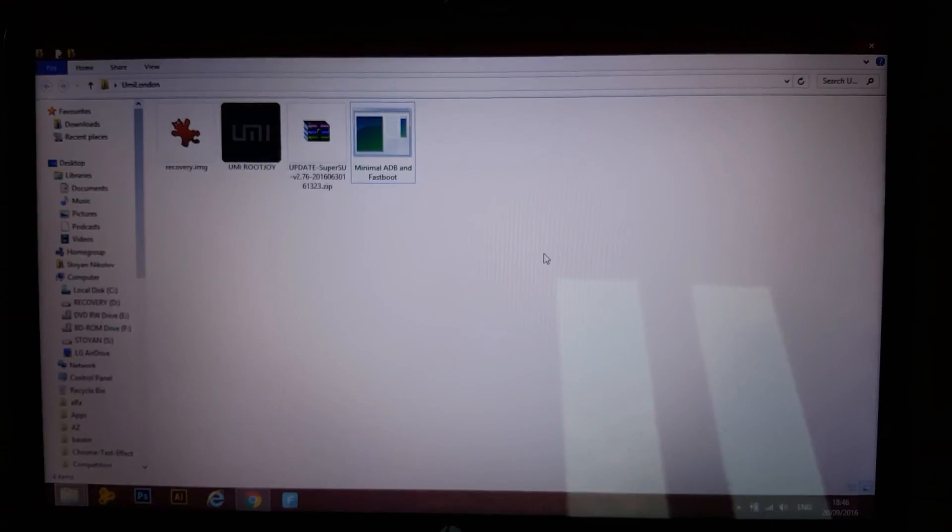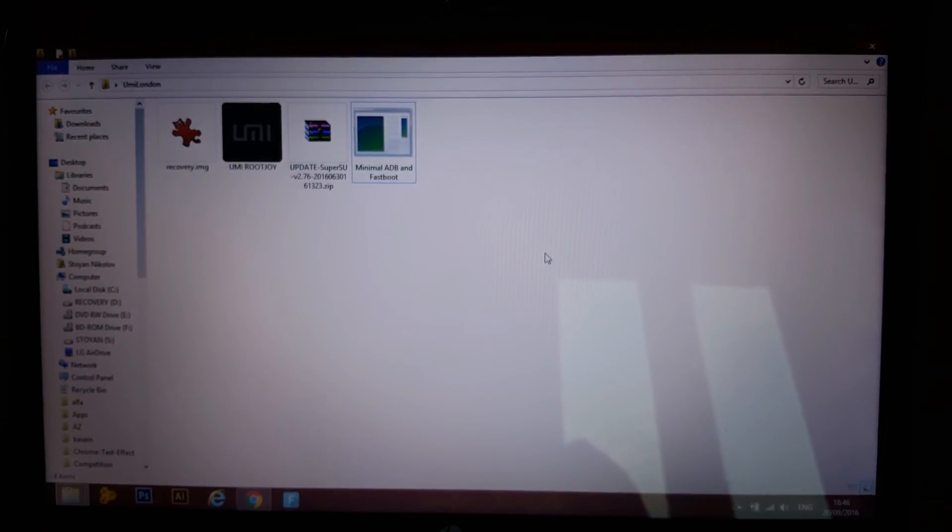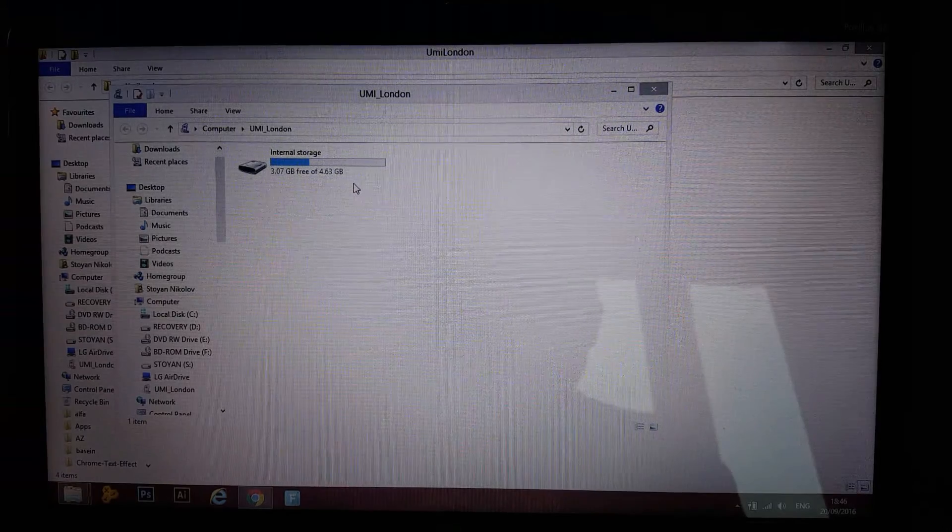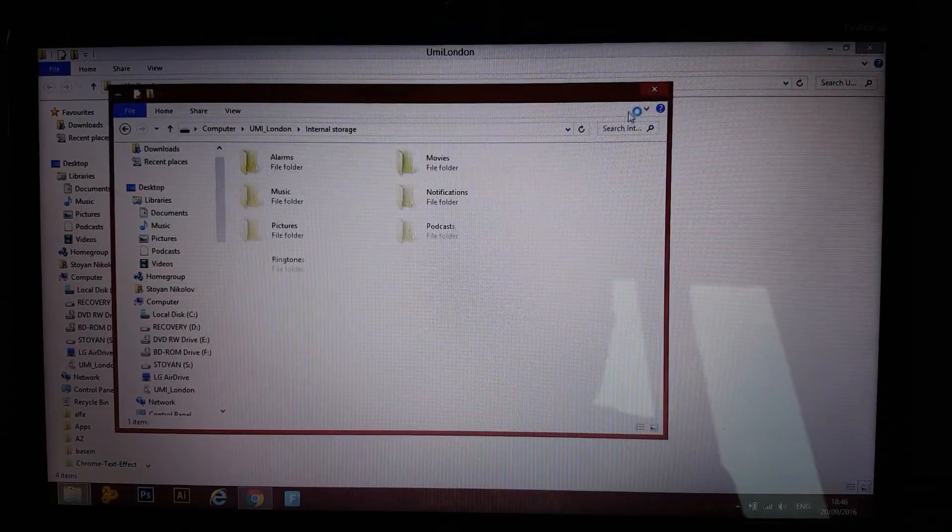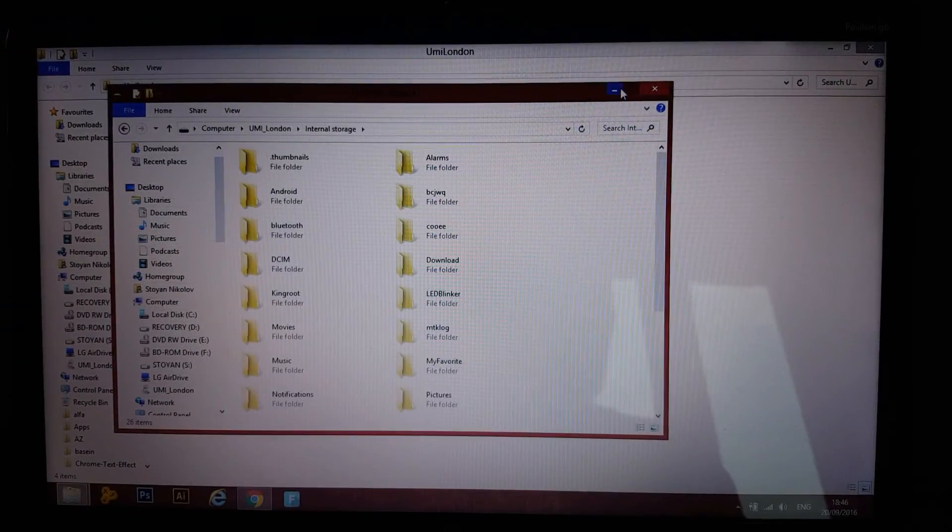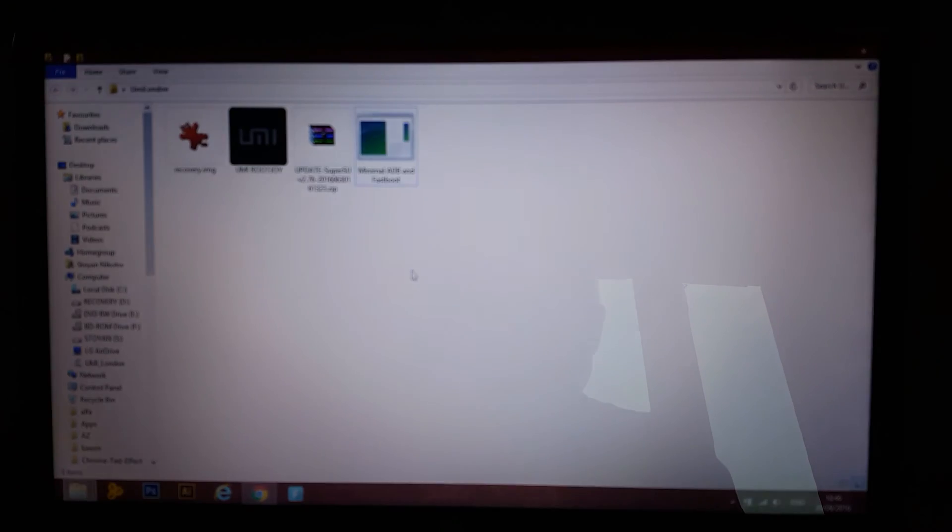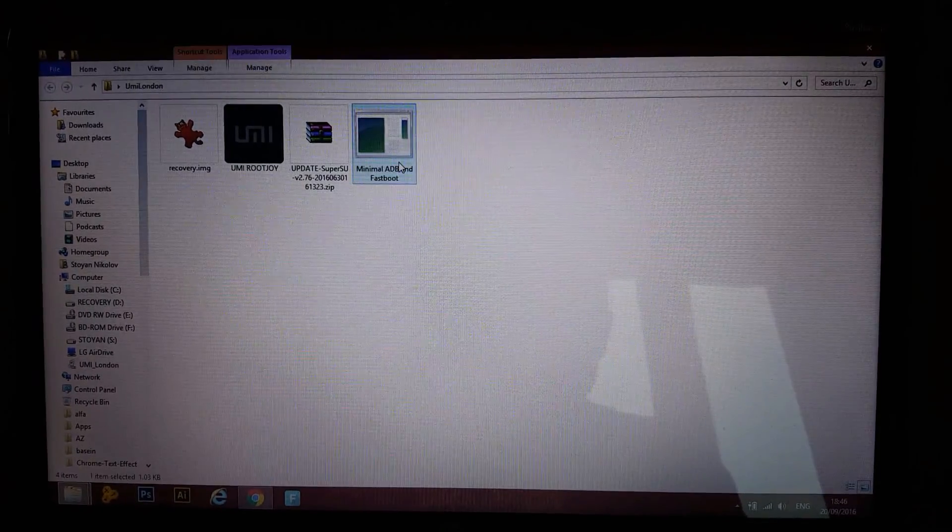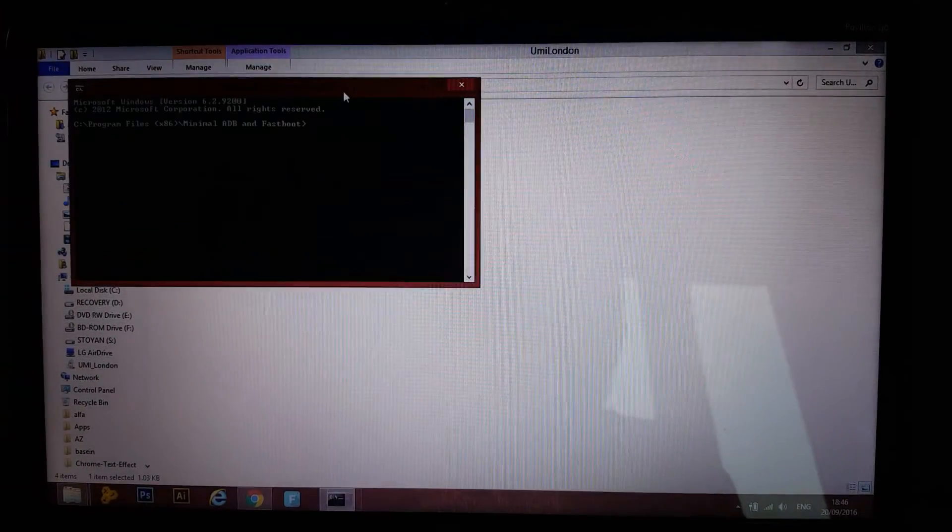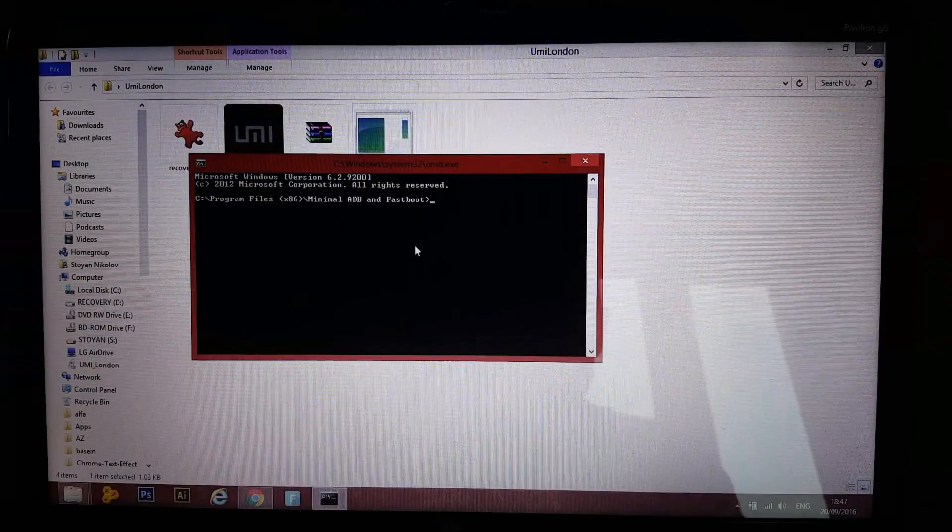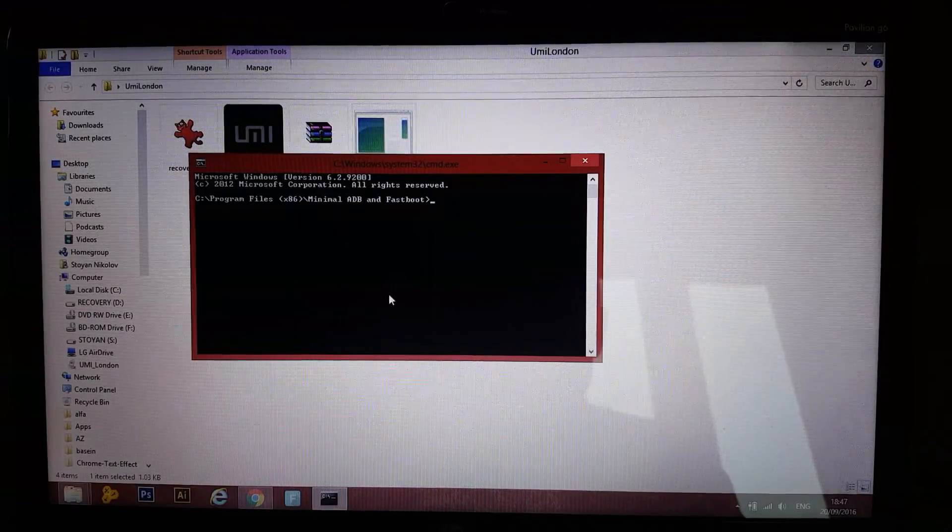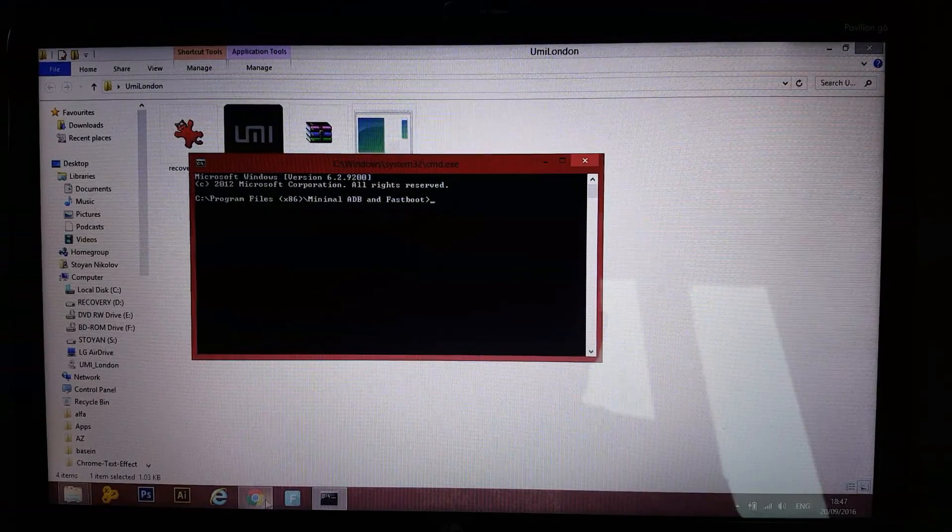After that plug your phone into your computer. There's internal storage of the phone. Open it up for now. Now, the first thing you wanna do is open up minimal ADB or just ADB, we're gonna type a couple of commands here.